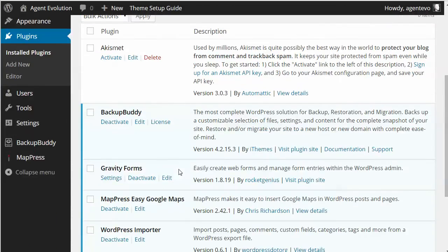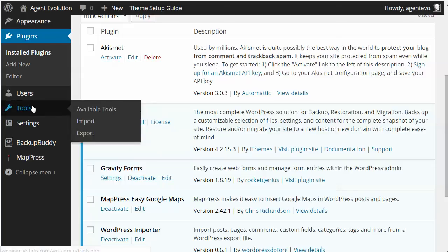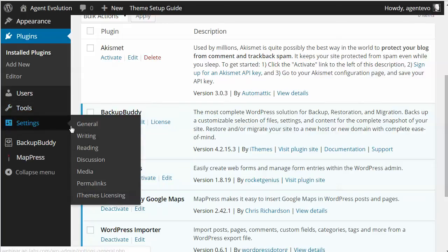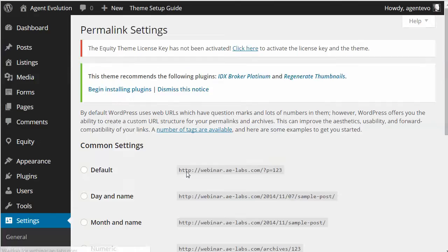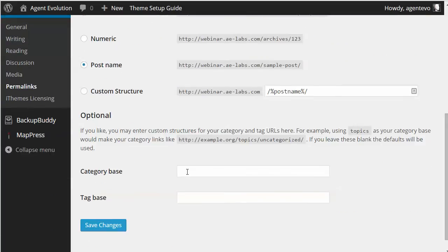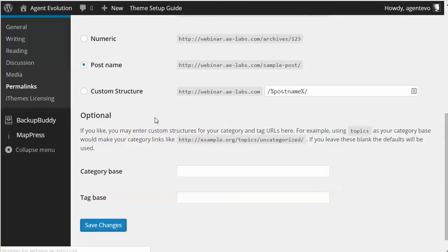Now once it's activated, the first thing you want to do is reset your permalinks, because the plugin creates a custom post type. It's always a good idea to go to Settings > Permalinks. It's good to have meaningful permalinks, so if you haven't set those yet, it's a good idea to change that to Post Name and go ahead and save those changes.